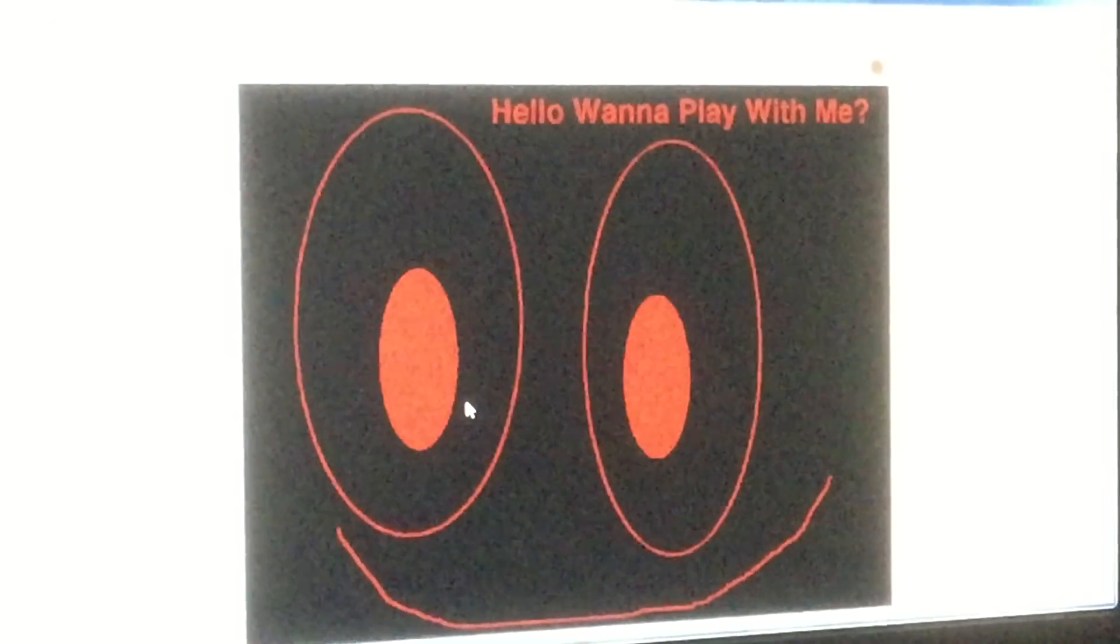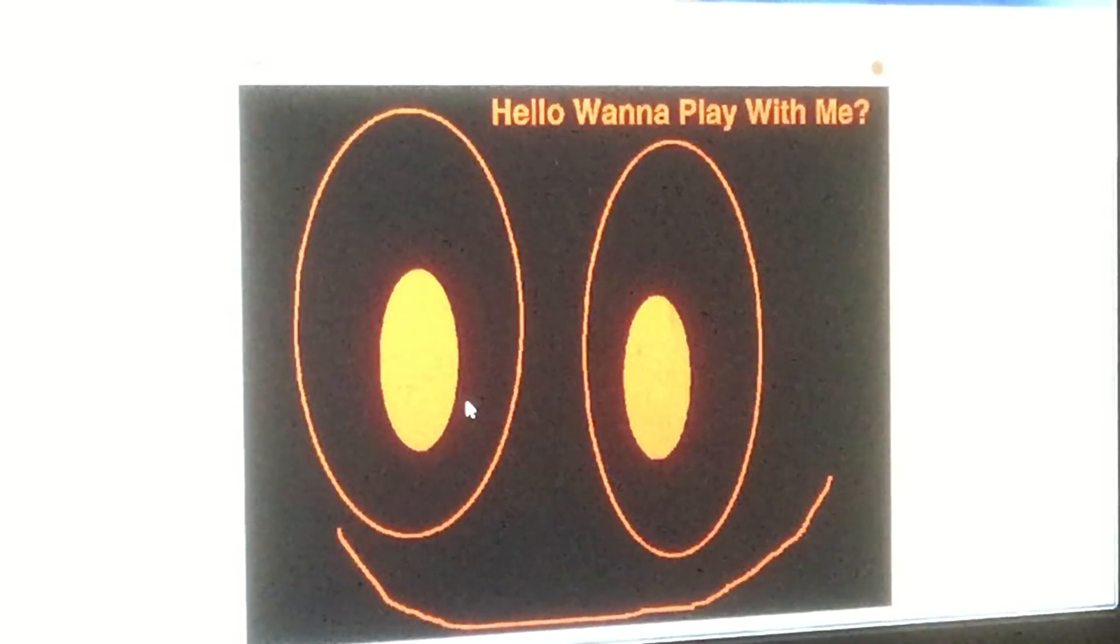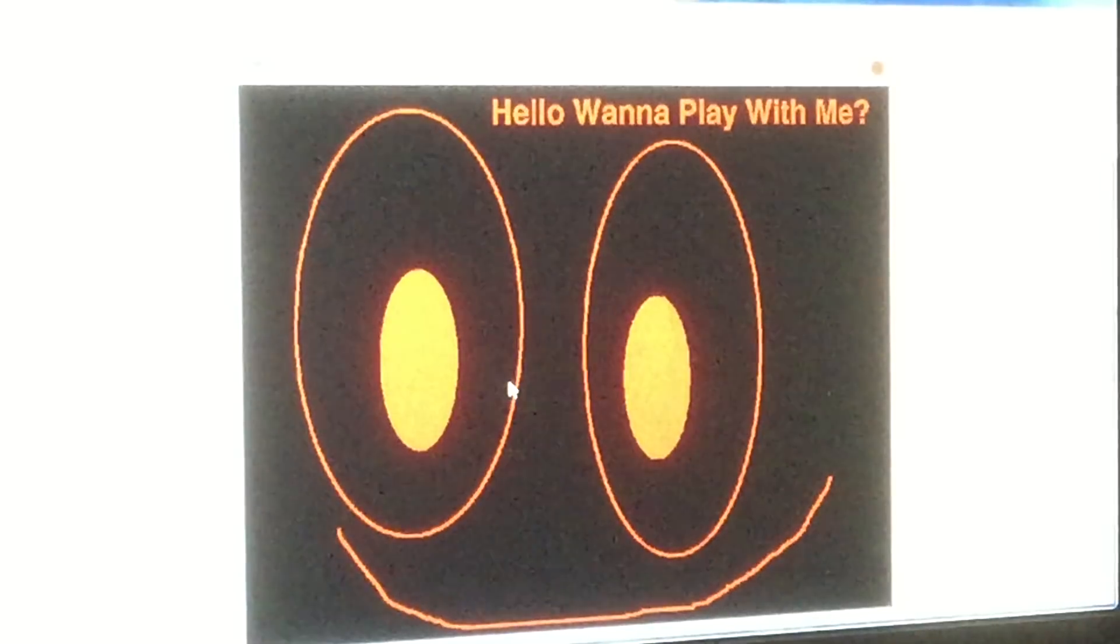Damn, another Five Nights at Freddy's. Rubble. Hello. Want to play with me?